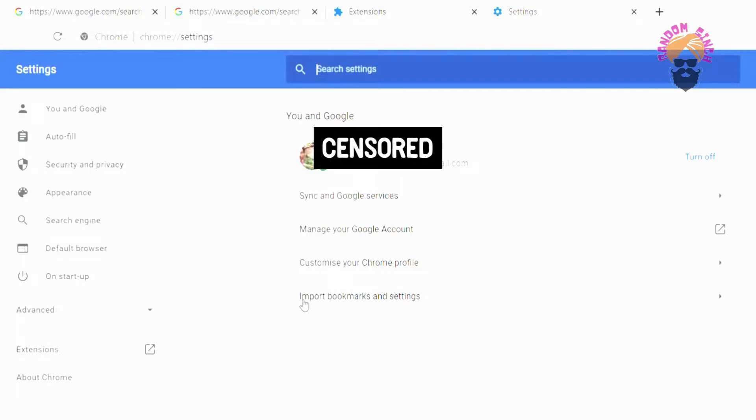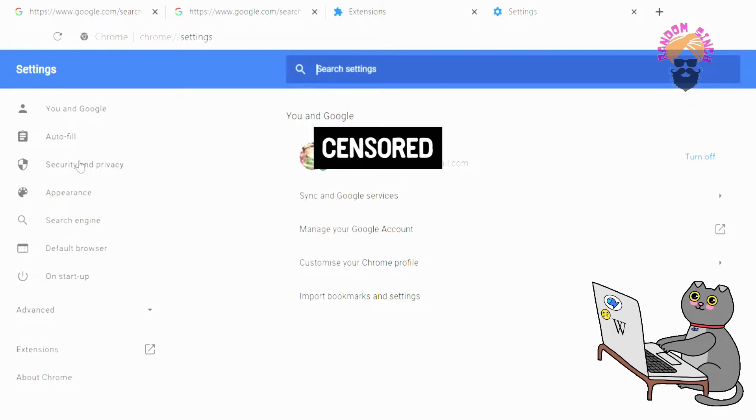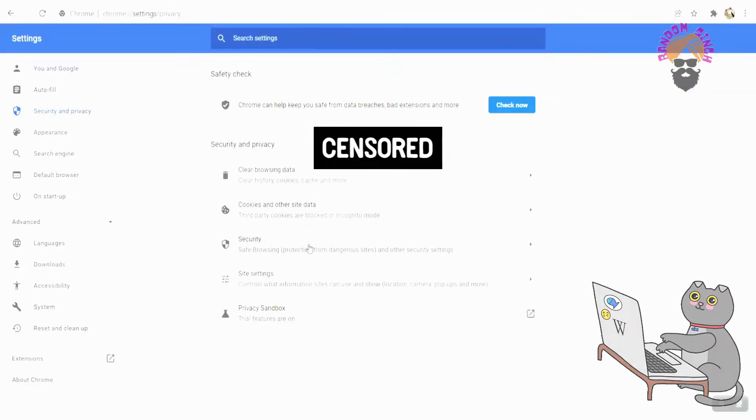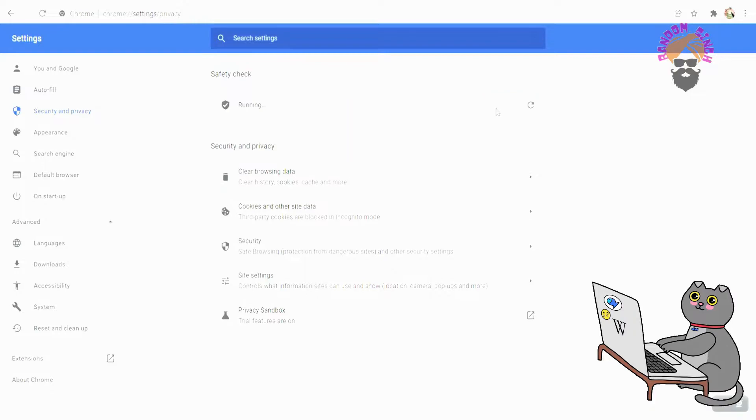In case this won't work, we will go to the browser settings. Under the security and privacy section, you will find the clear browsing data option. Once you click on that, it will open a pop-up.